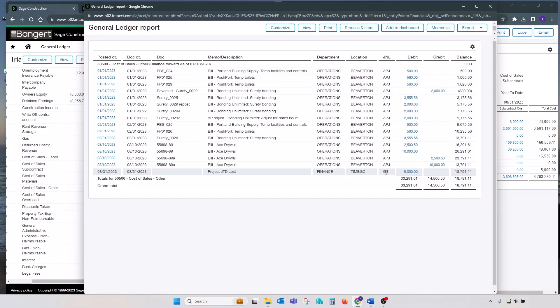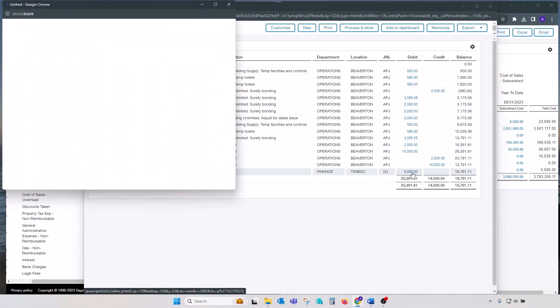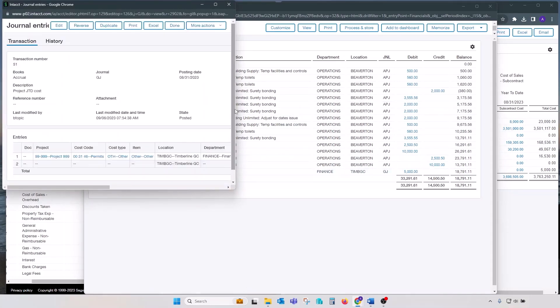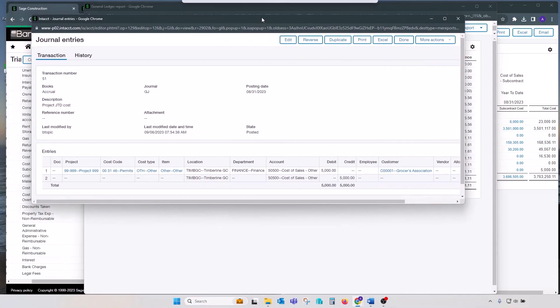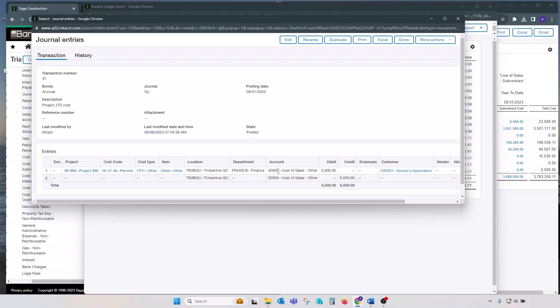In Intacct, that could be okay because we know that project is a dimension available in GL. So we could make adjusting entry to project in GL. But this one, for some reason, was not done correctly. So we can drill down on the value, go directly to that journal entry and review it. And here's the problem right there. The first line, obviously this was done for the purpose of opening balances, debits project by $5,000 and corresponding account $5,500.